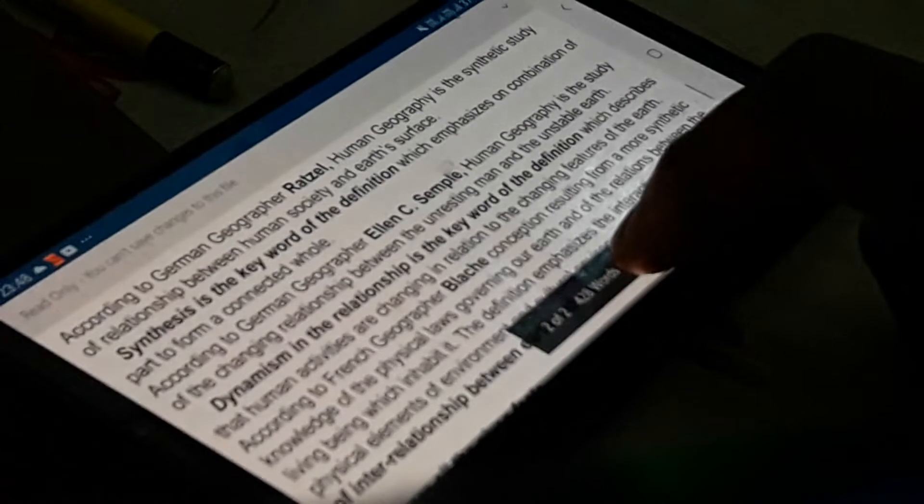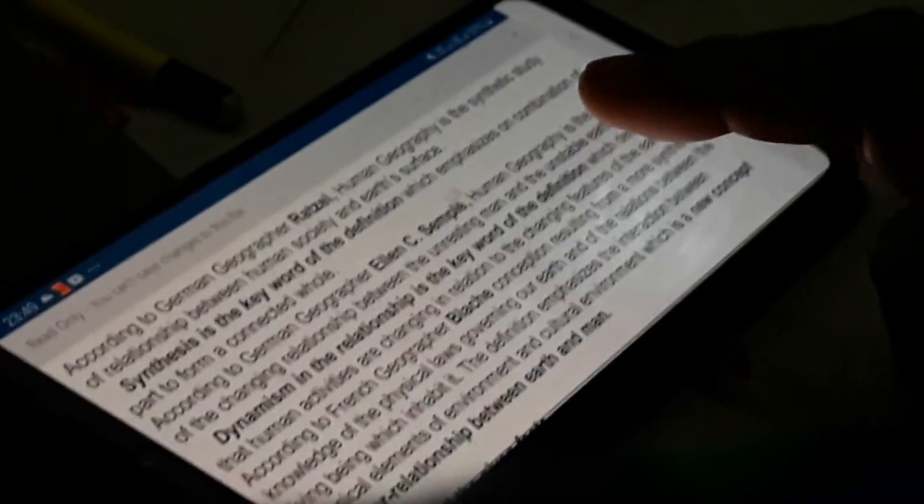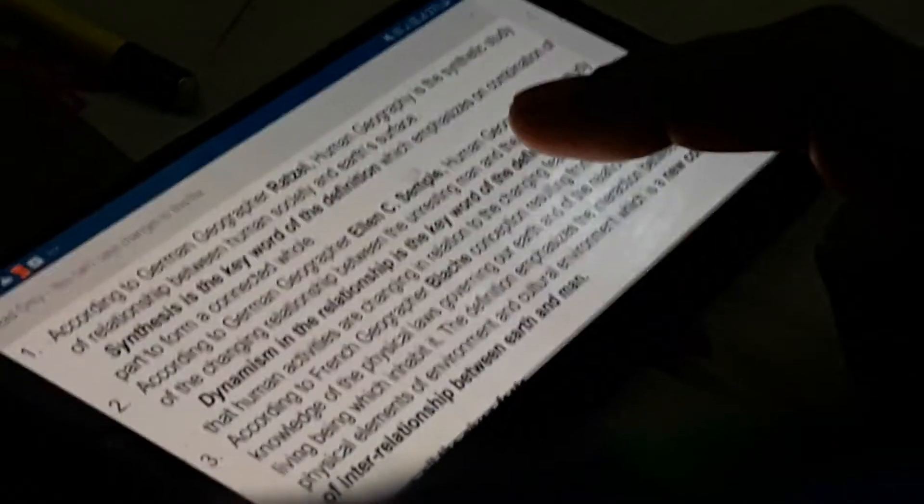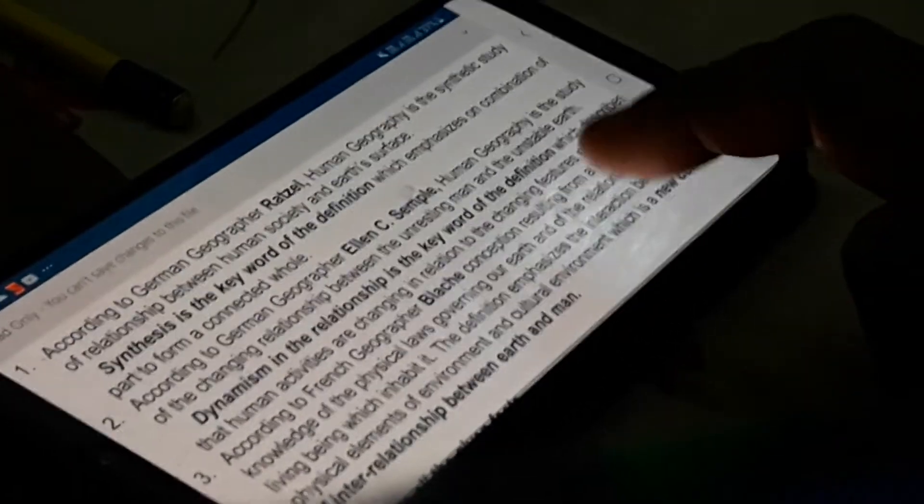According to German geographer Ellen C. Semple, human geography is the study of the changing relationship between the unresting man and the unstable earth. With the advancement of technology there is continuous change, described by the key word 'dynamism' — meaning which is not stable or static. Technology is continuously developing, man is increasing their level of technology, and as a result they are interacting with natural resources and making the earth's surface unstable. Mountains are transformed into flat areas, rivers are tamed and dams are constructed — the entire earth's surface is getting unstable.